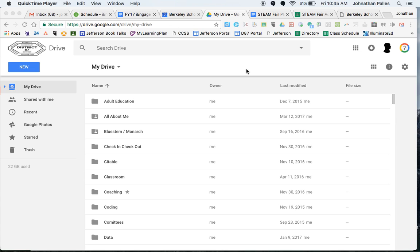Hello. In this video I'm going to be showing how to transfer Google Drive files to a different Google account. So what I'm going to be doing is I'm going to be transferring from my Berkeley 87 account to my personal account.